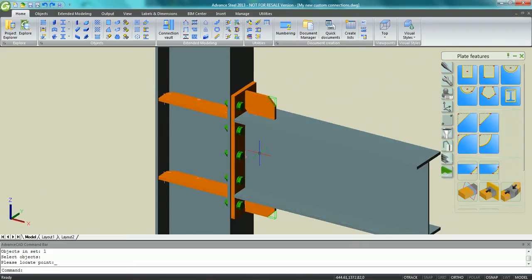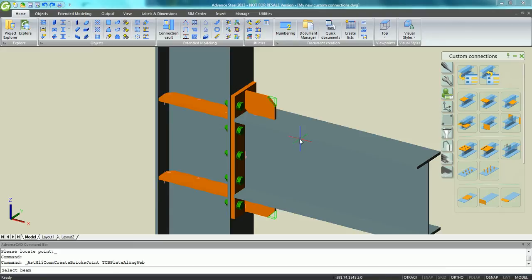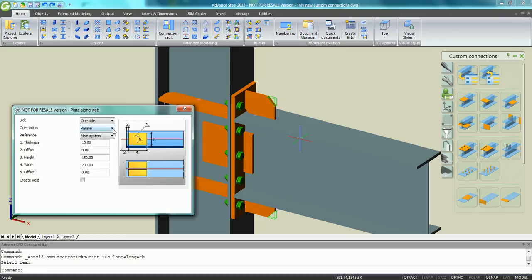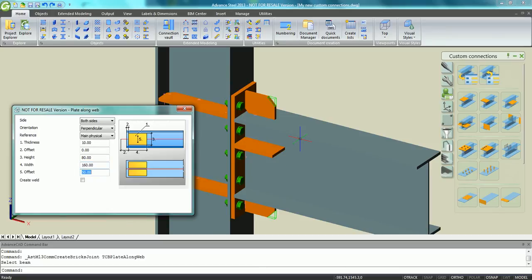With Advanced Steel 2013, we also have bricks available in the tool palette which you can use to define your custom connection. As an example, with a brick plate along the web, it's very easy to define the location of the plate, the size, the thickness, and you can even specify an offset to move it to the top or to the bottom.